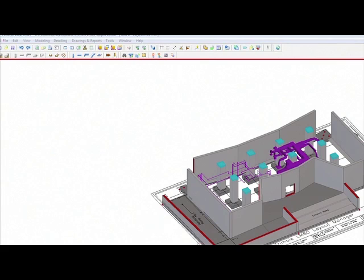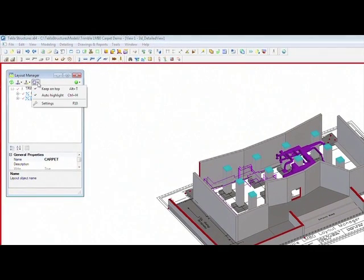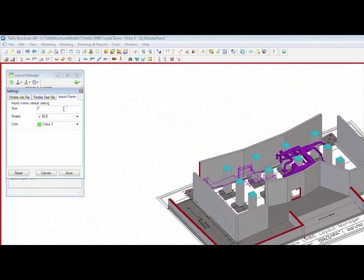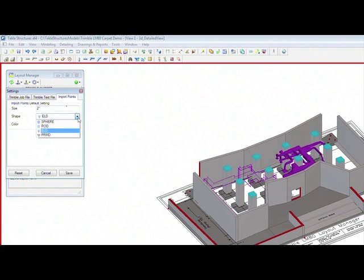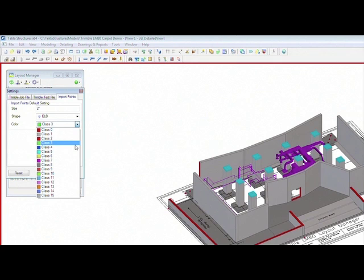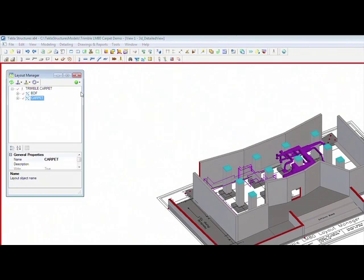To do this, you can open up the Layout Manager and specify the settings for the imported points. We can specify the size, the shape, and also the color of the point. These settings can be saved as a default.